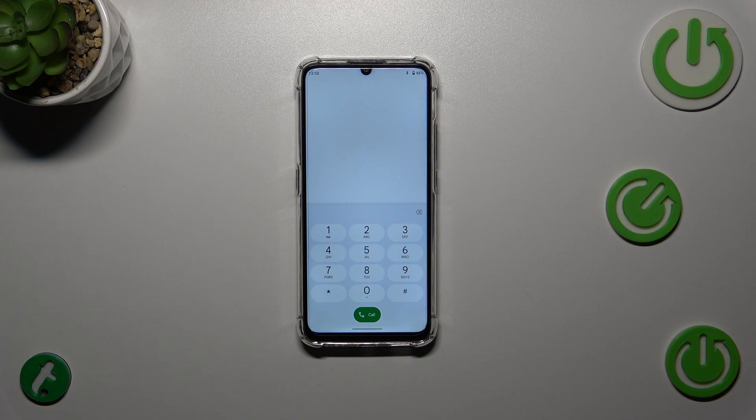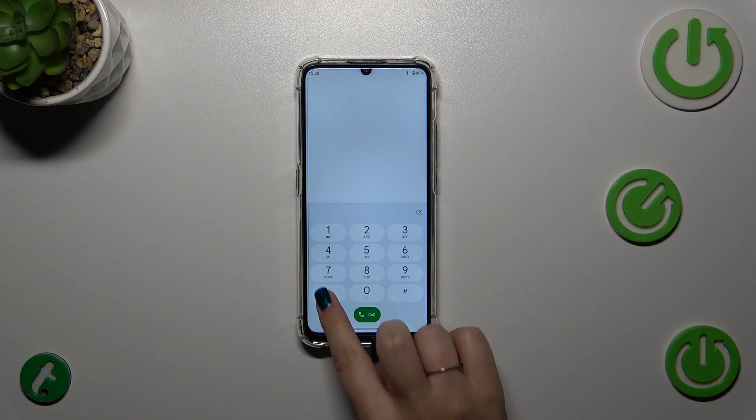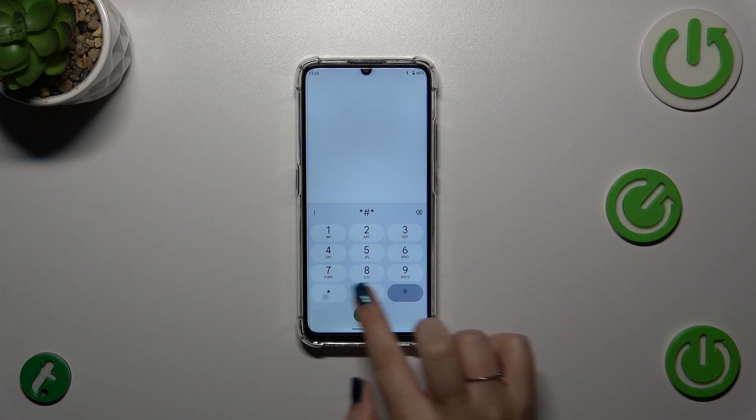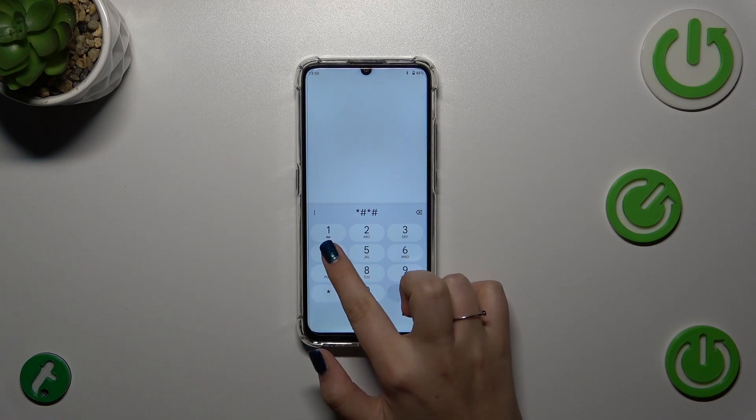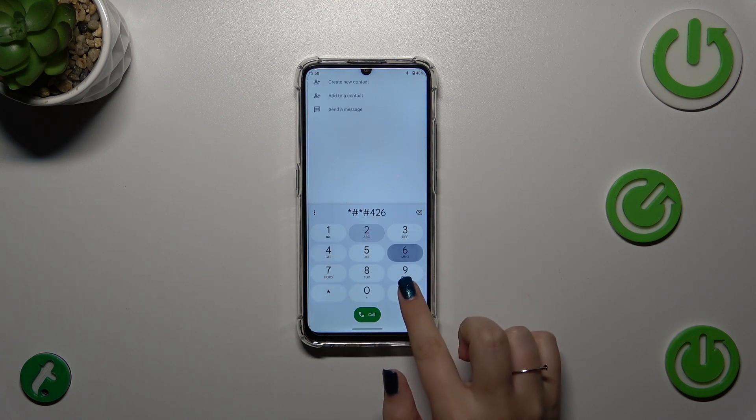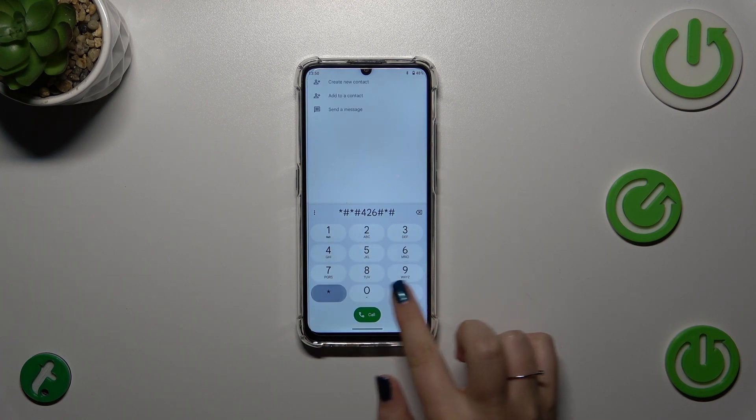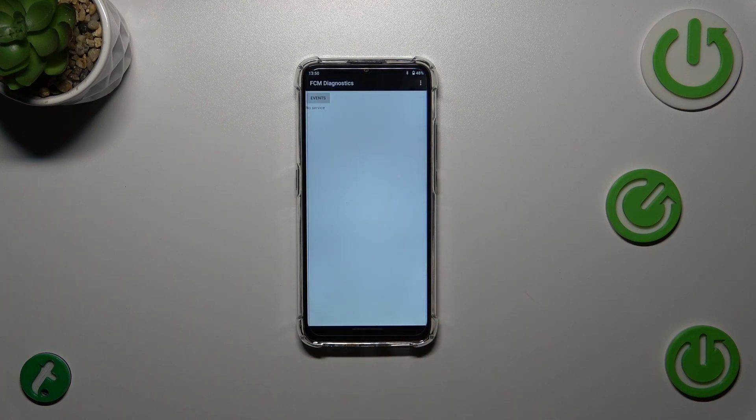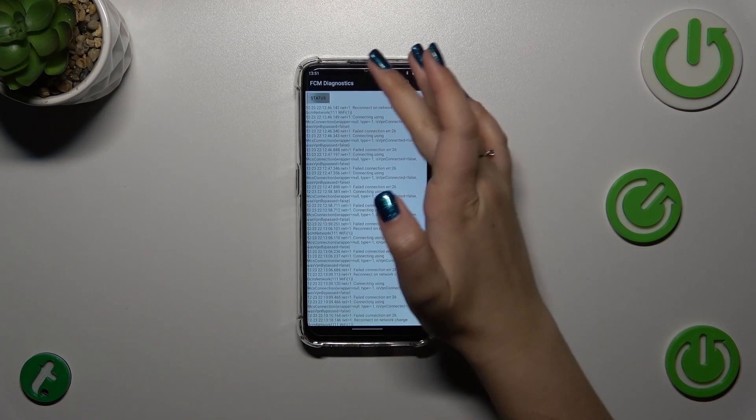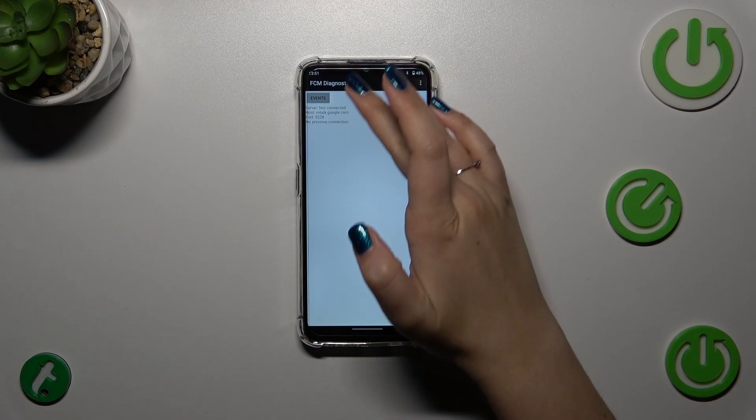Let me show you another code which will open the diagnostics: it is *#*#426#*#*. And as I said, we are in the diagnostics. Let me quickly tap on it.